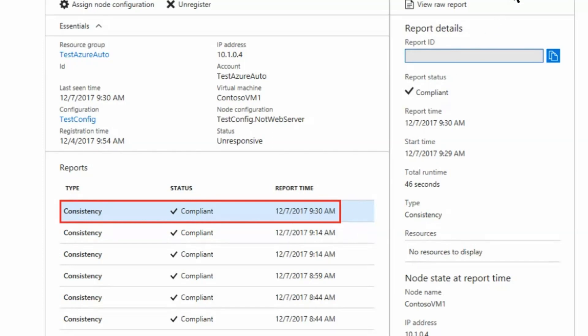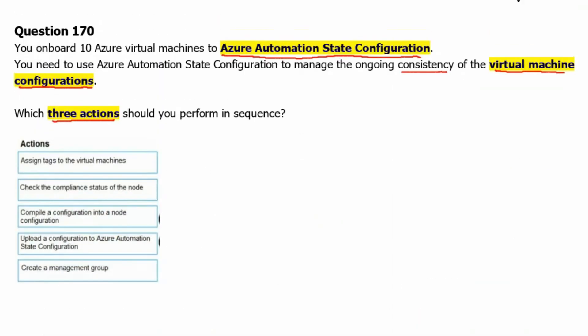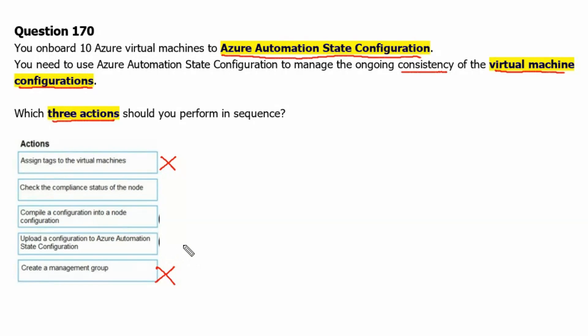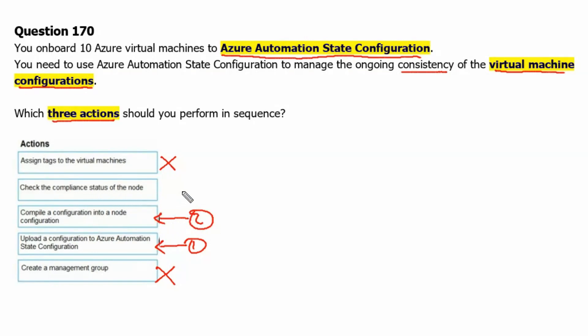Let's move back to question. Therefore, creating a management group is not one of the requirements, and assigning tags to the virtual machine is not one of the requirements. The correct sequence is: upload a configuration to Azure Automation State Configuration, then compile a configuration into a node configuration, and check the compliance status of the node.